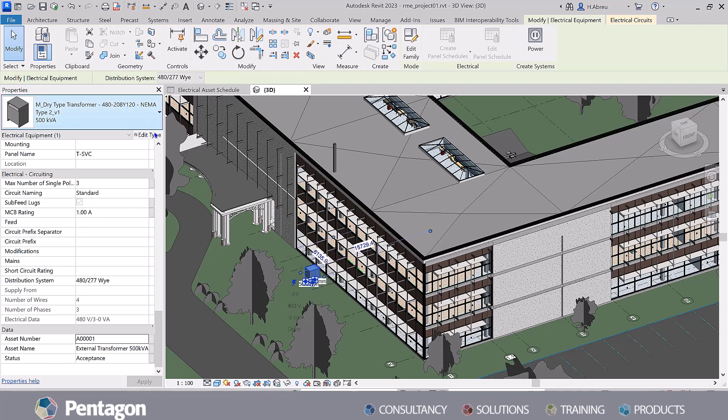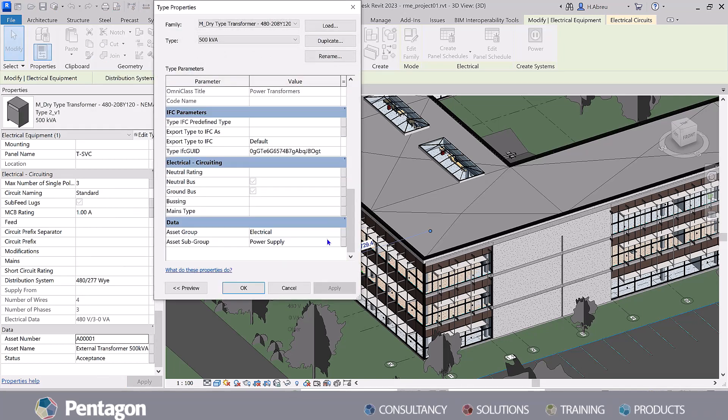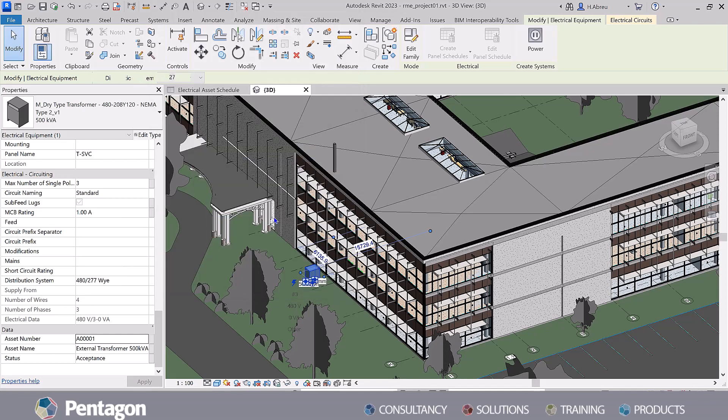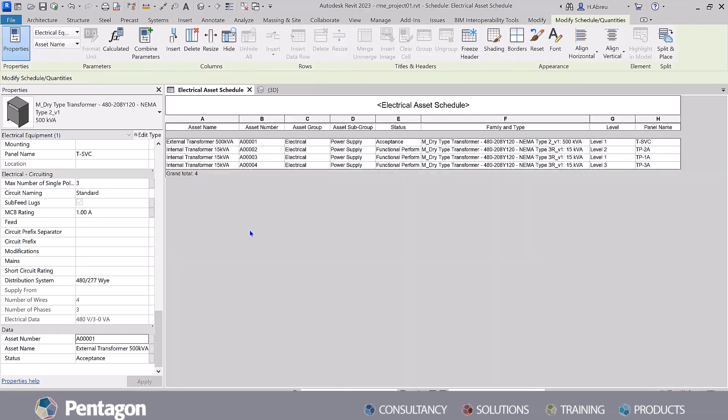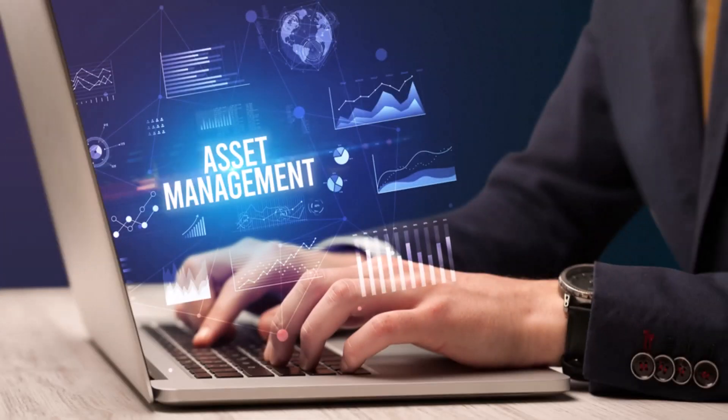But often construction teams, owners and operators only have access to snapshots of it, whether it is through PDF sheets or reports. With tools such as Autodesk Build, all the stakeholders can manage assets efficiently, anytime, anywhere.